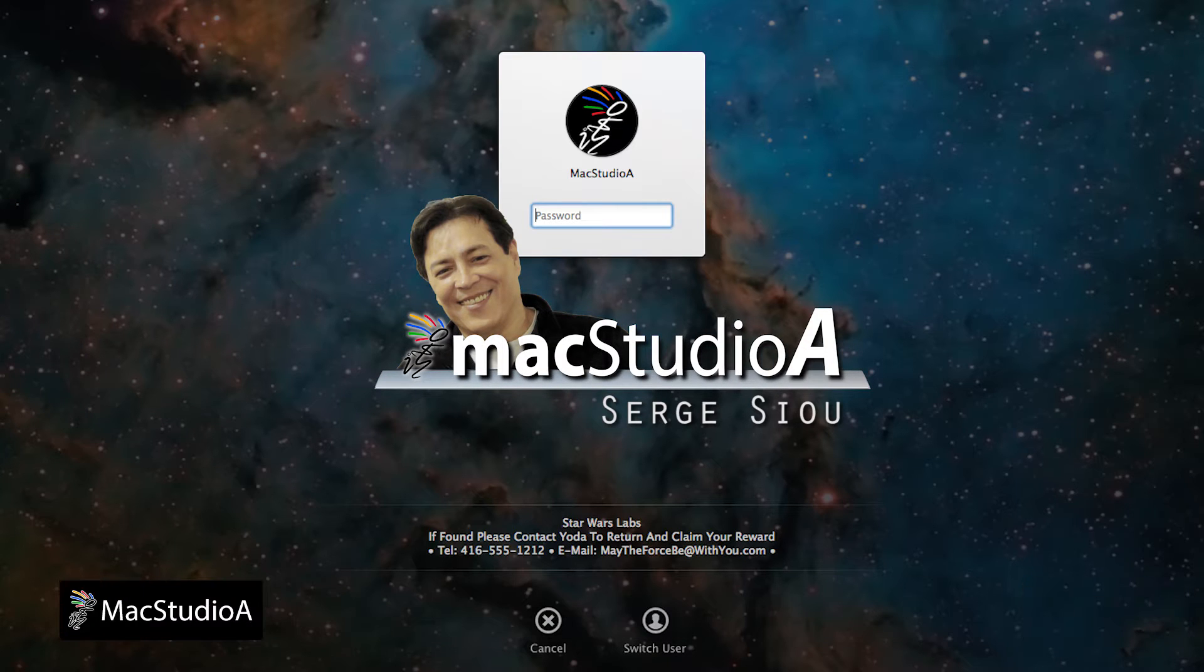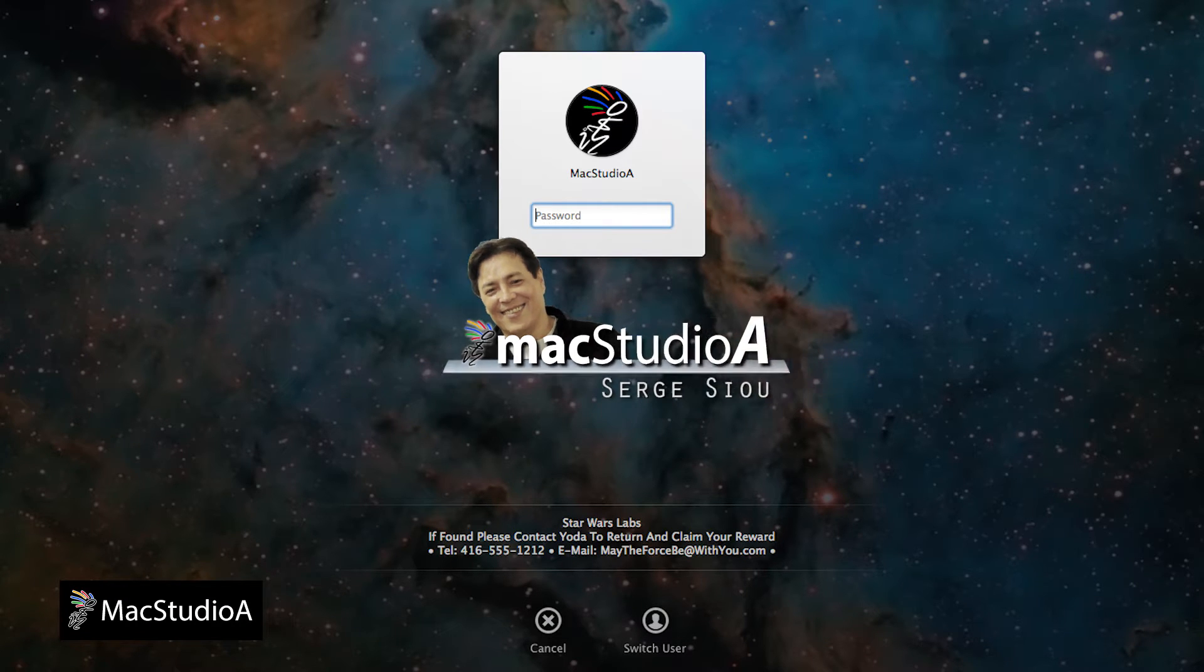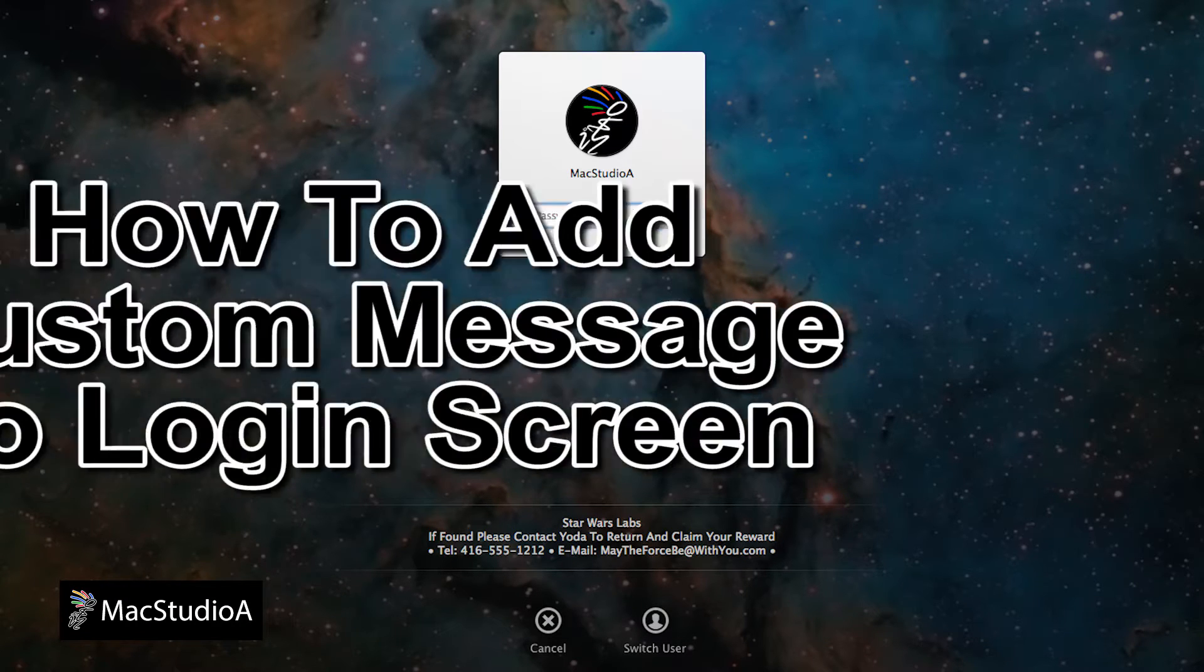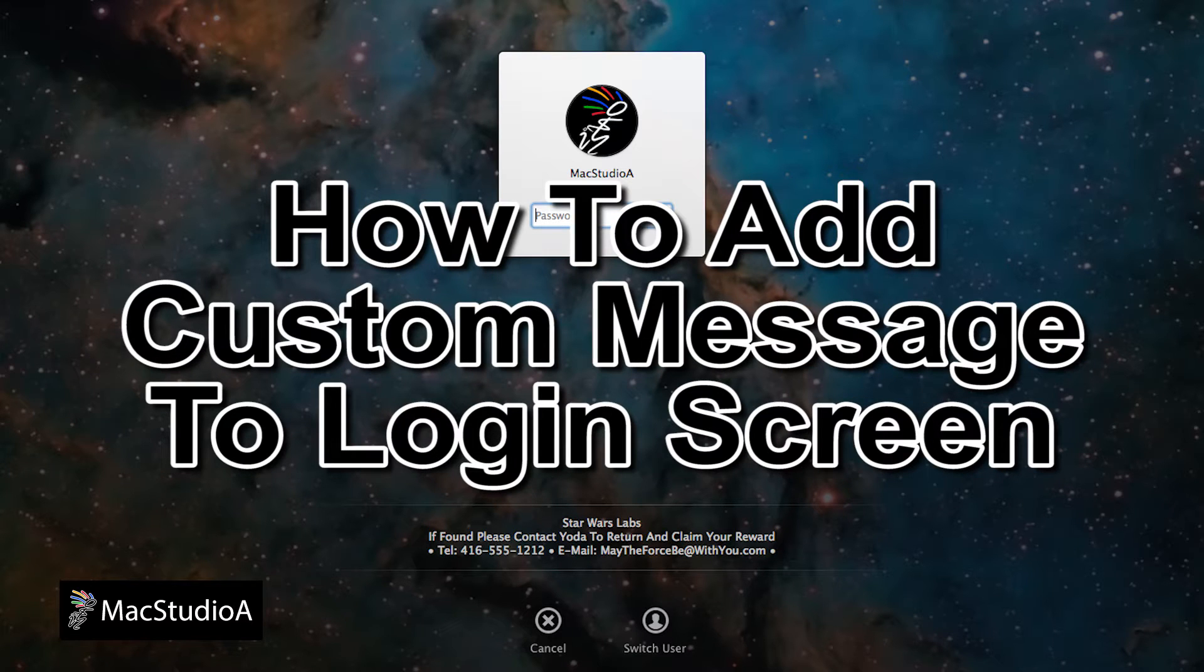Hi, I'm Serge Su and welcome to Mac Studio 8. In this episode, how to add a custom message to the OS X login screen.